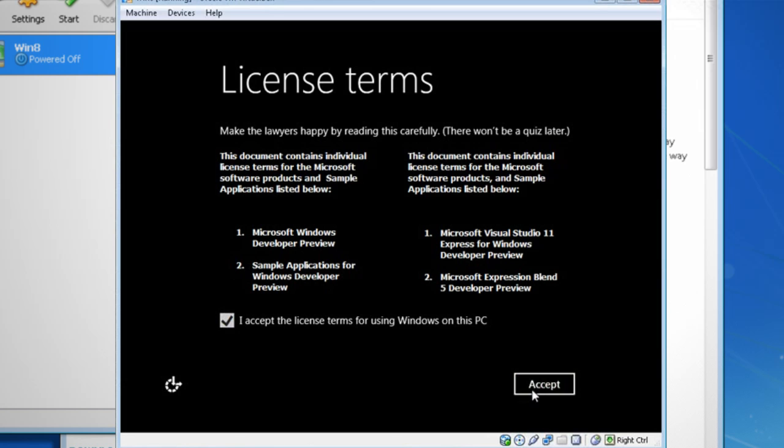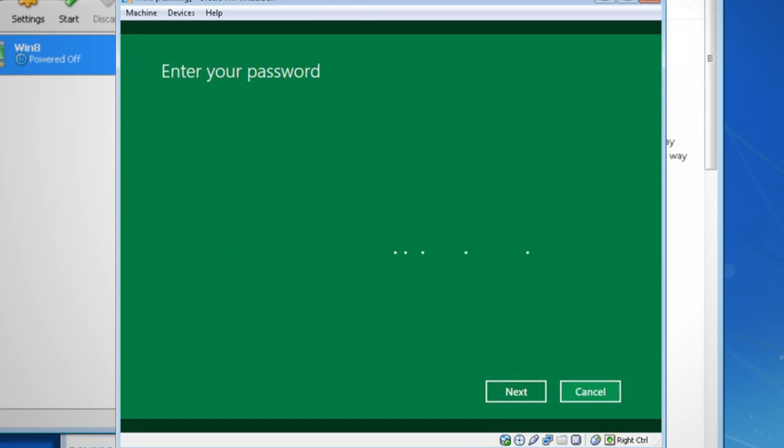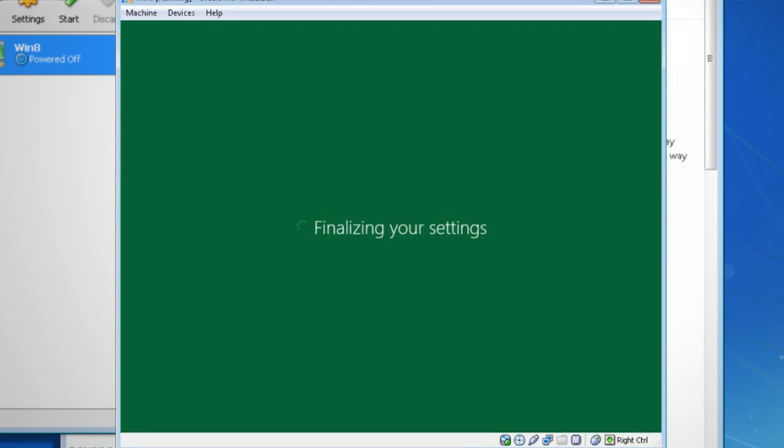Eventually, it's going to ask you to log in using your Windows Live account. If you don't have one, it's easiest just to take a minute to go and create one and then log in with it.